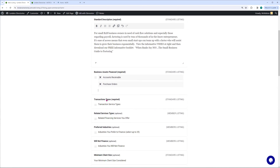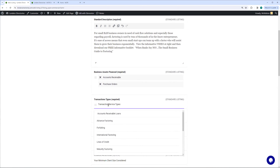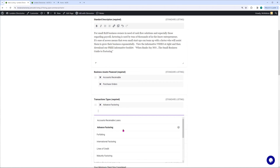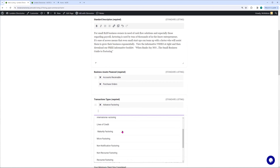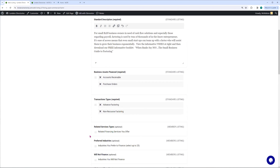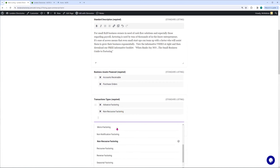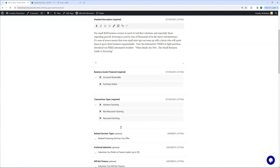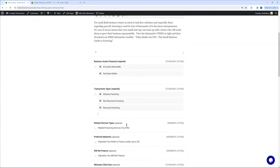The next thing is transaction types — also a standard listing. We do accounts receivable factoring — advanced factoring, I should say. And we do non-recourse factoring for our company, and we also do recourse factoring.